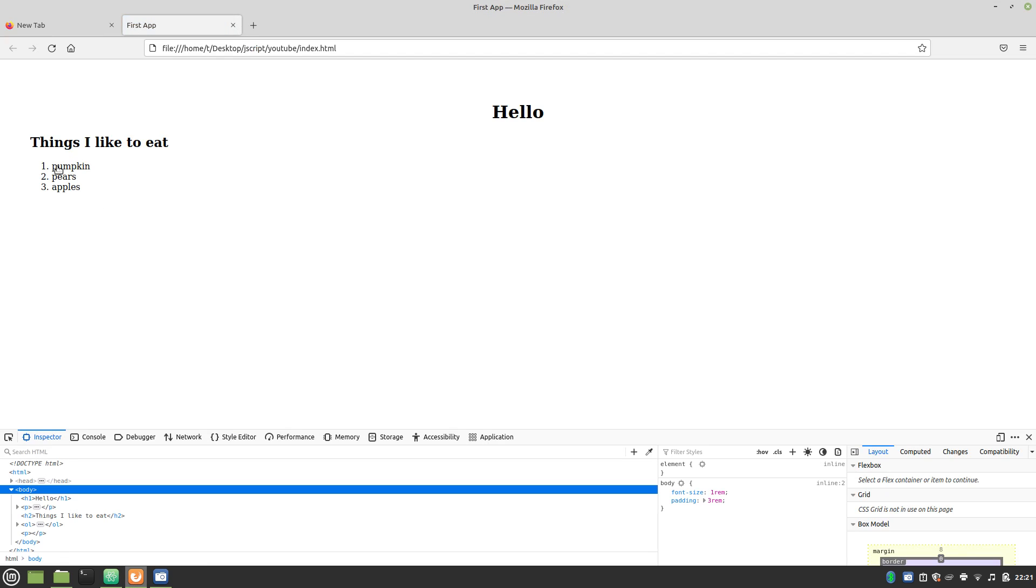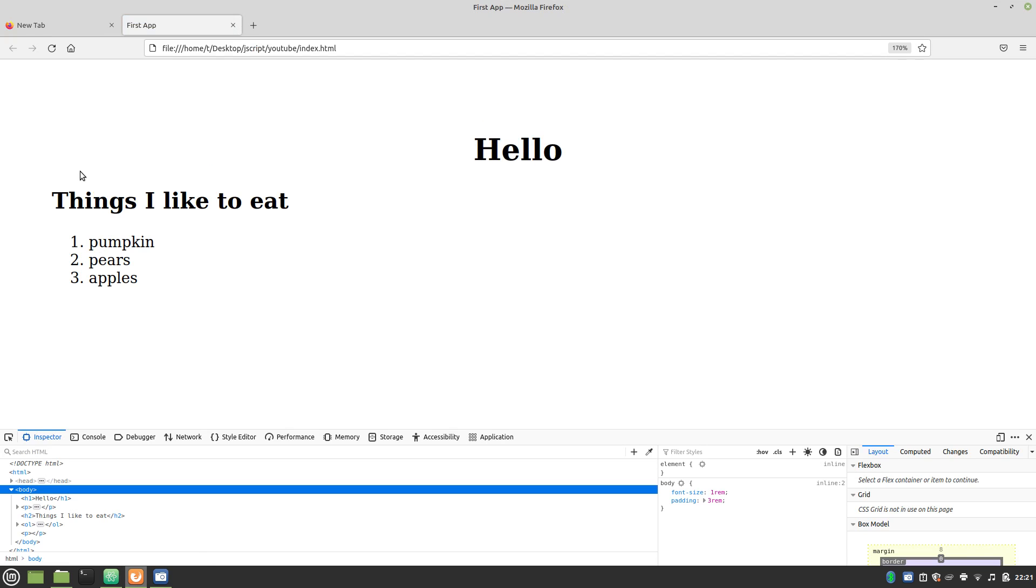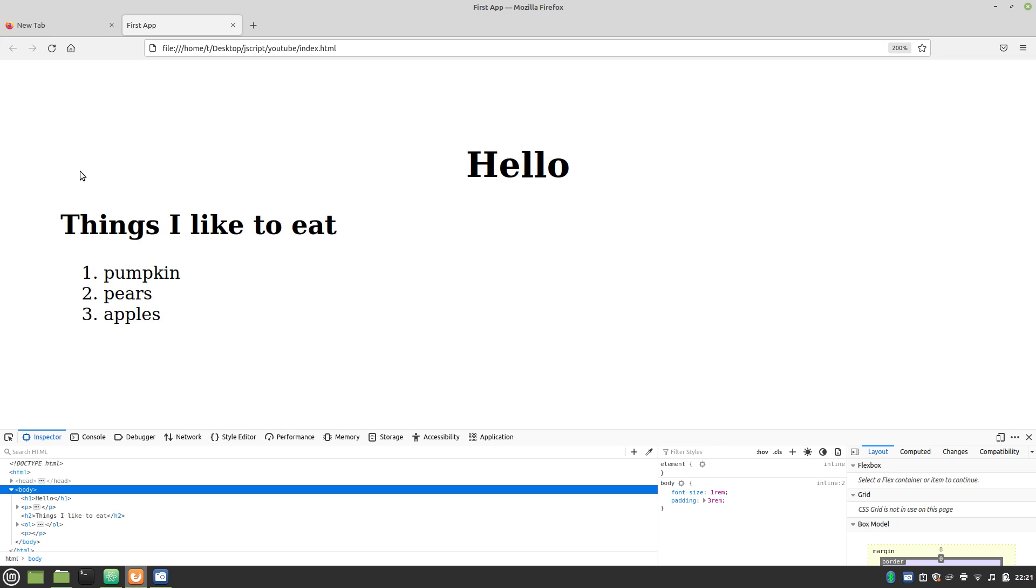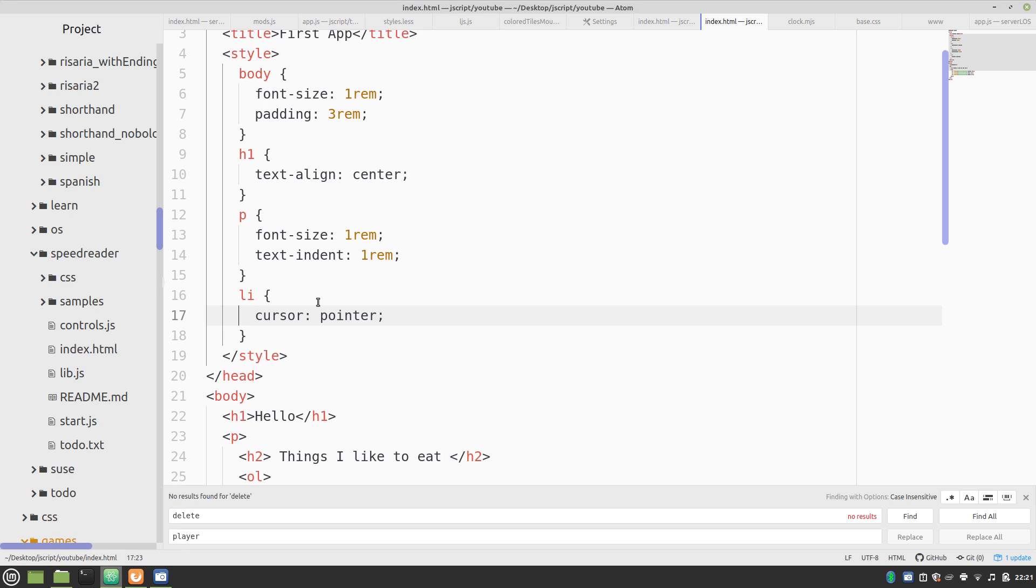And, let me just zoom in for people to see a little better. You can see that it changes the mouse cursor to the pointer. Which tells people that there's something to click. But, we can even do a little bit better.